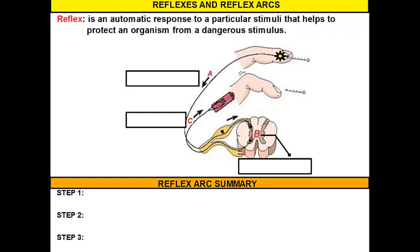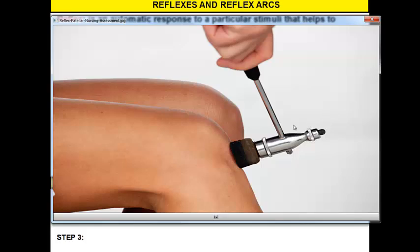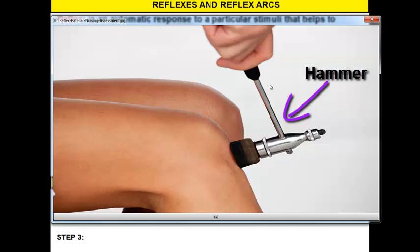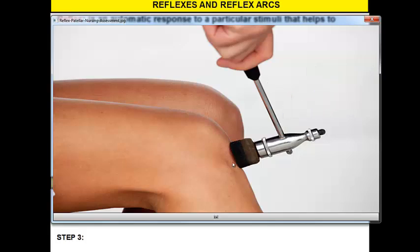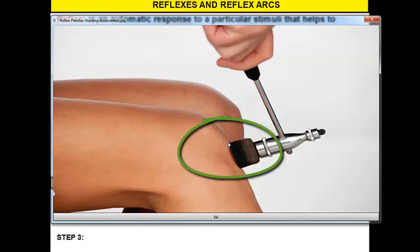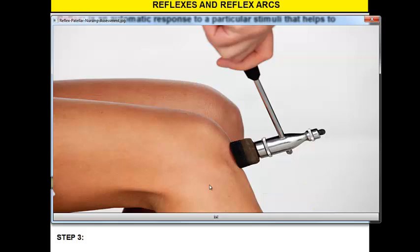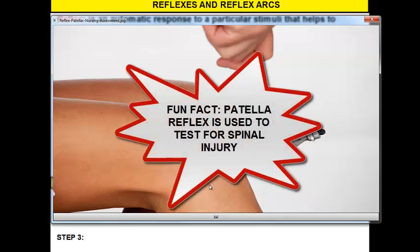Reflexes are quick and involuntary, which means they're automatic — they happen probably faster than you can actually realize they're going to happen. One example you're probably familiar with is the patellar reflex. If you've ever gone to the doctor and they've taken out a specialized hammer and hit you in the tendon right underneath the kneecap — the patellar tendon — you'll notice your leg kicks out. You can try to stop it, but if the doctor hits it with enough force in the right spot, your leg is automatically going to kick. That's a reflex.